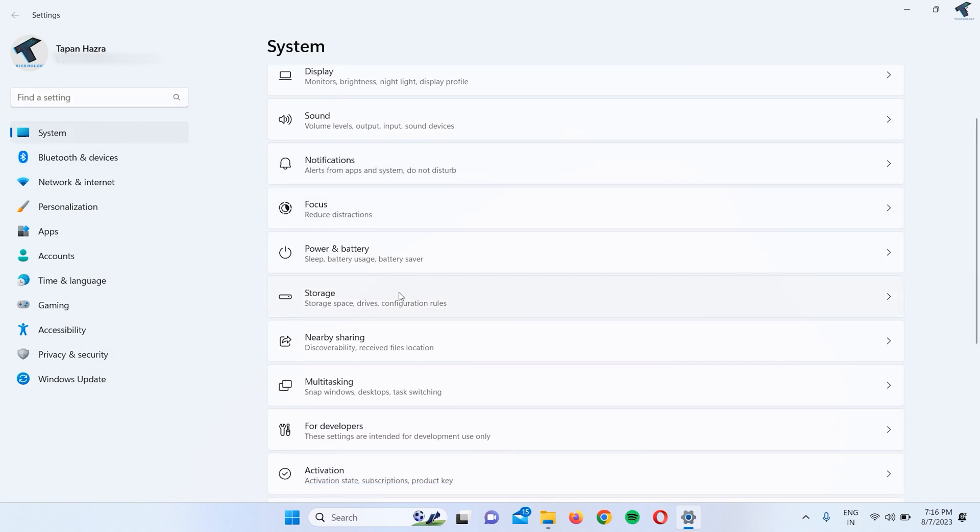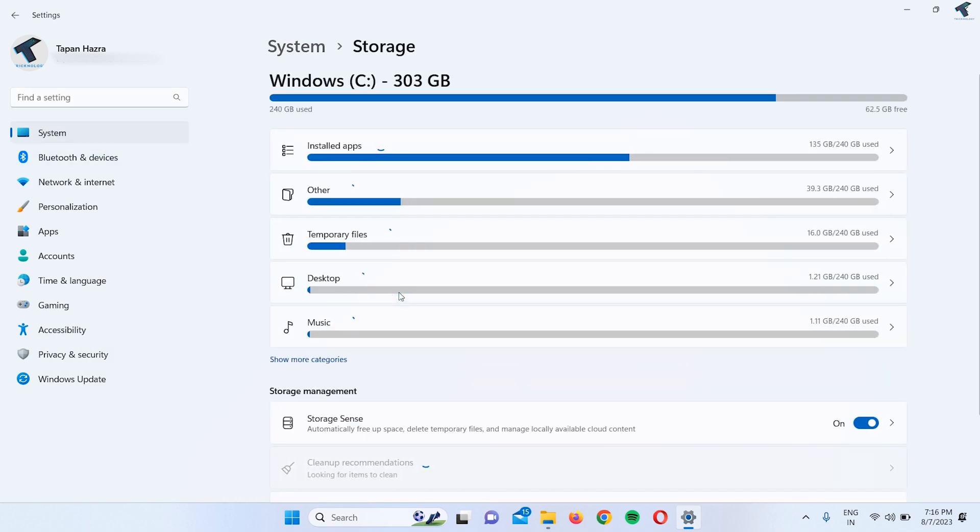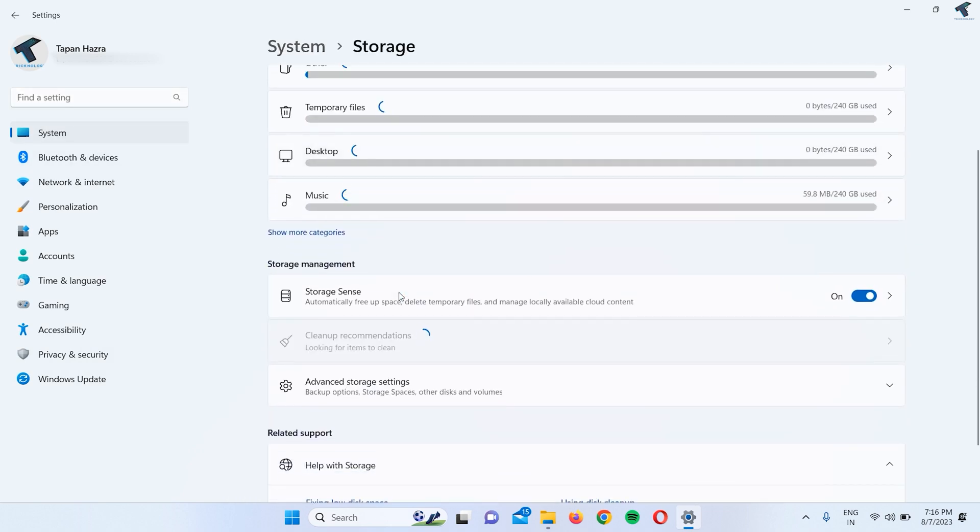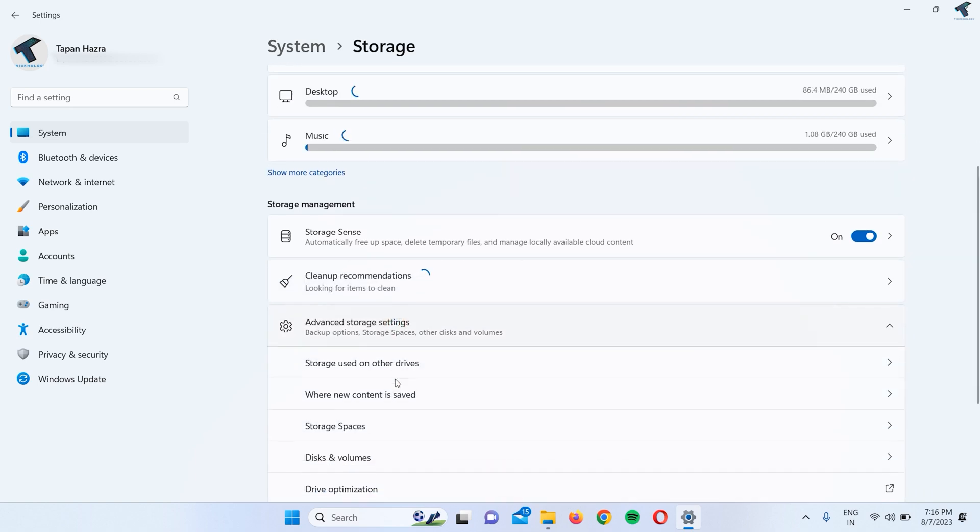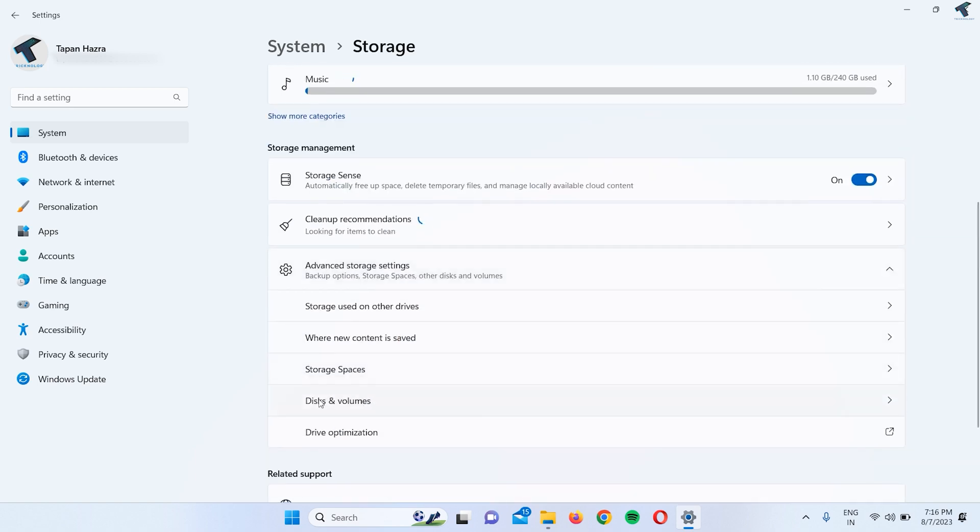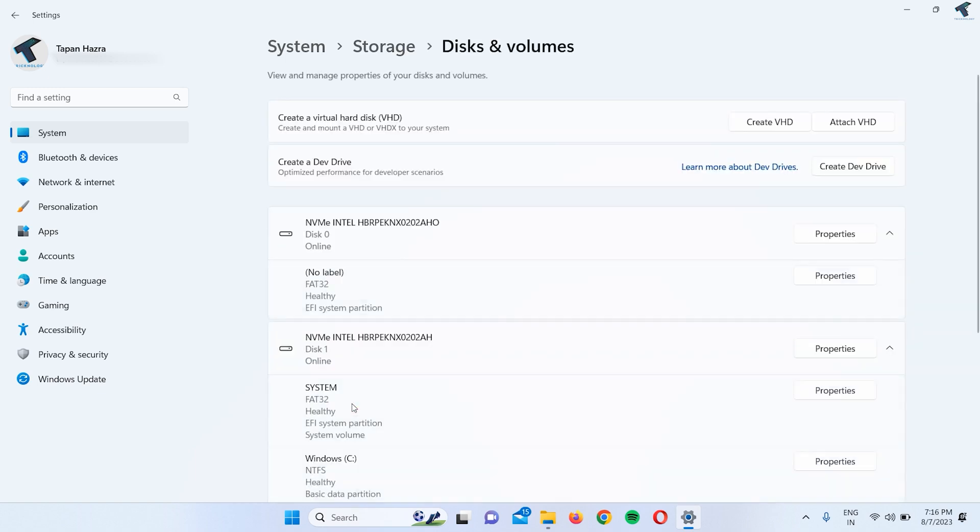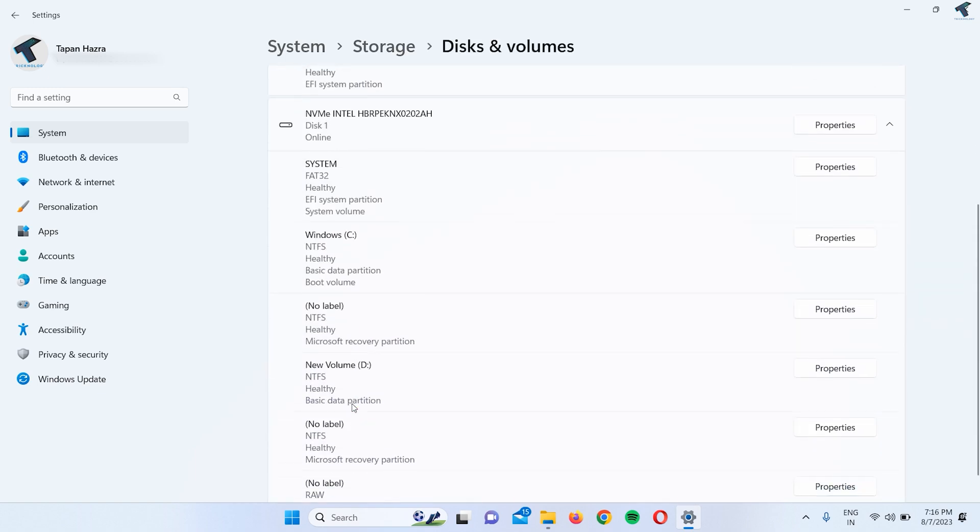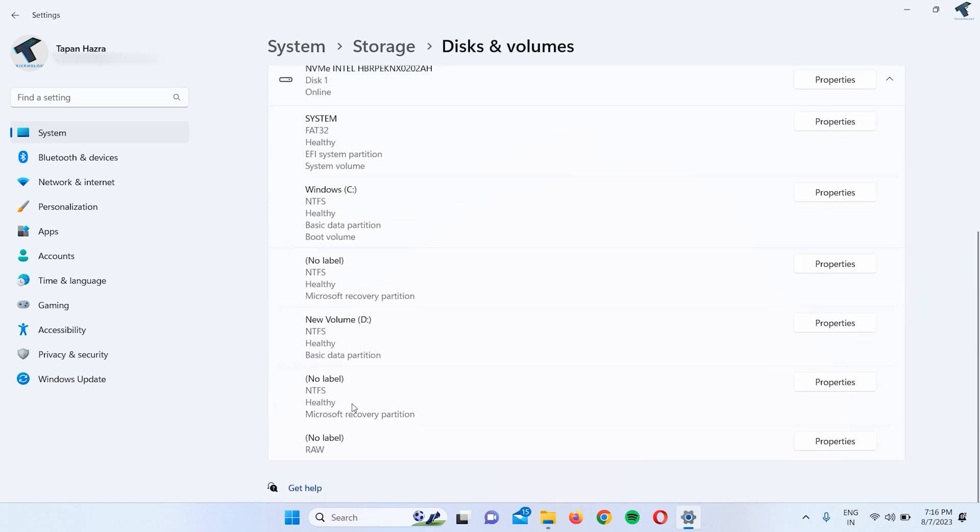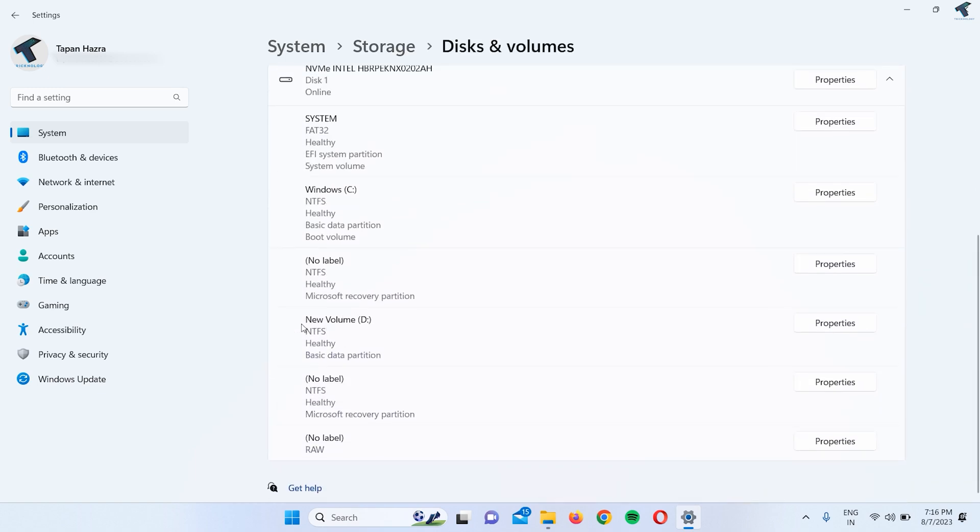...on System and go to Storage. Here you will get Advanced storage settings. Now you will get Disks and volumes, so click on that. Here you need to find your volume name. In my case, it is New Volume D, as you can see.